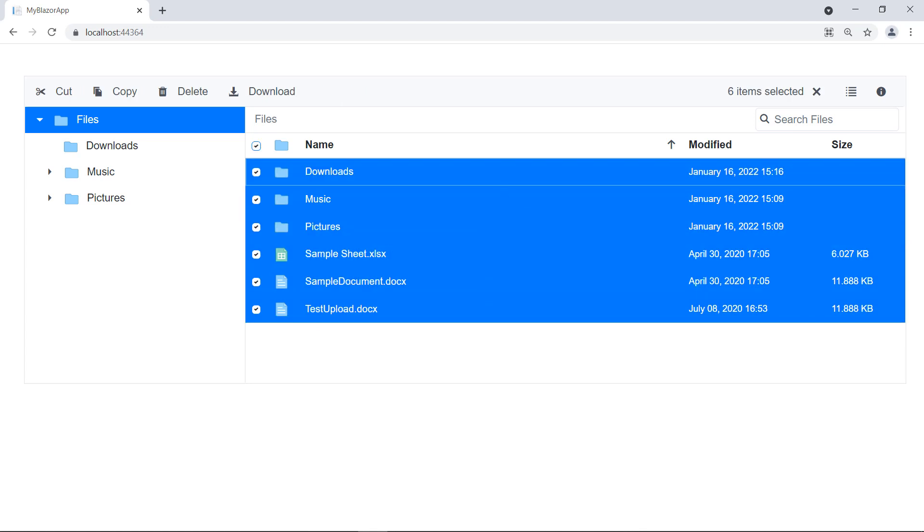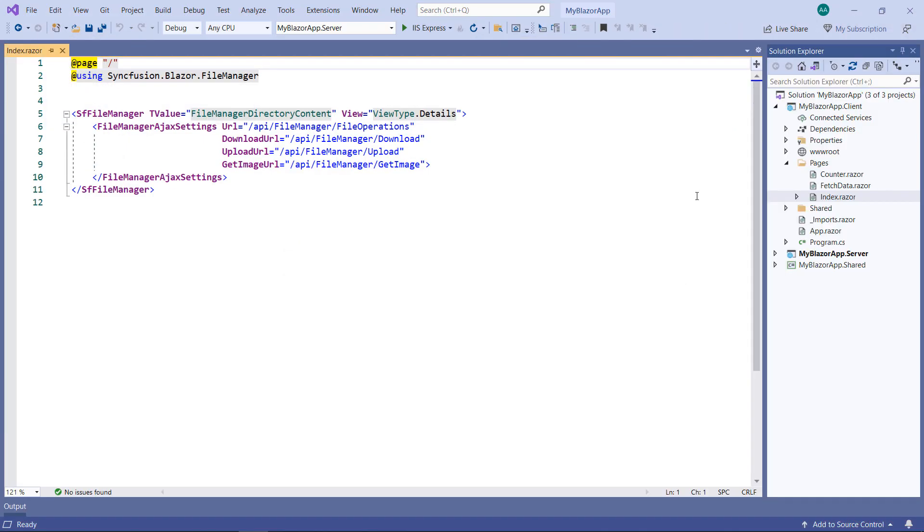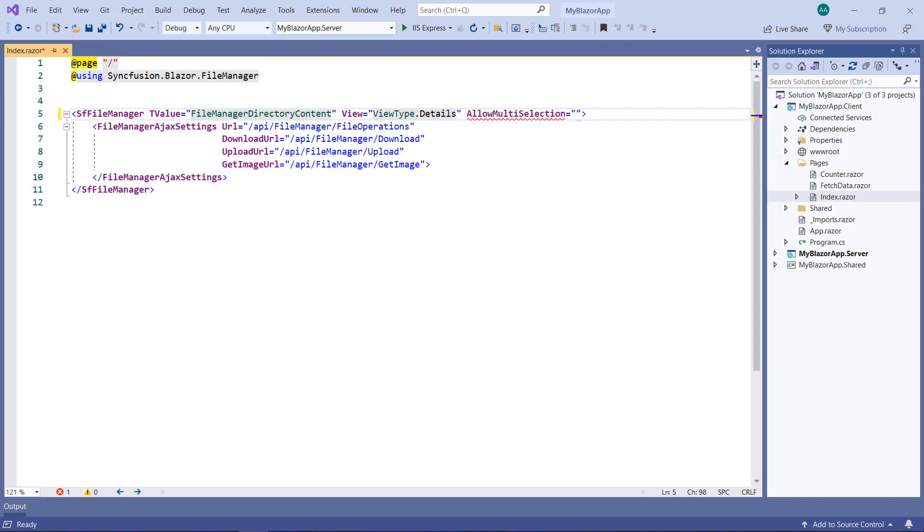Now, let me show you how to disable this multi-selection. To do so, in the SF File Manager, add the AllowMultiSelection property and set the value false.